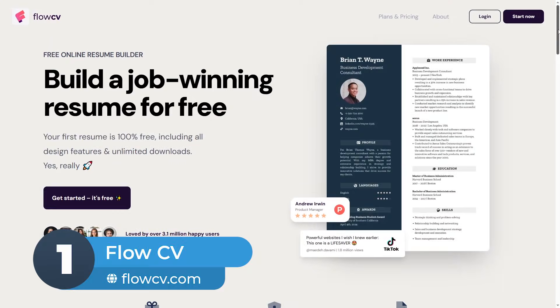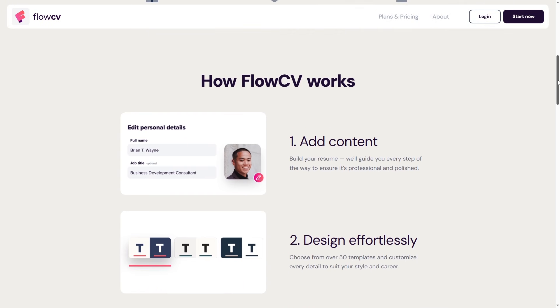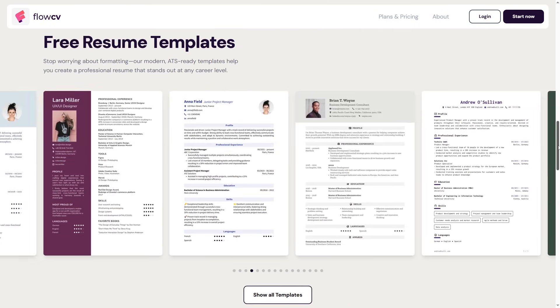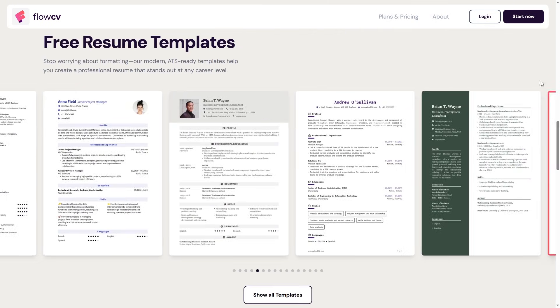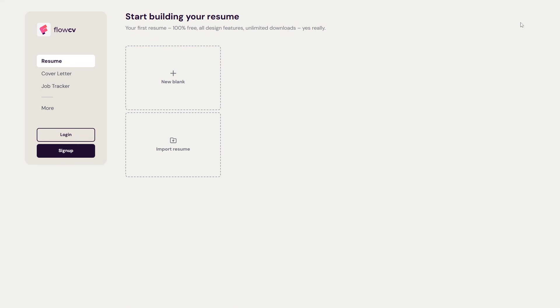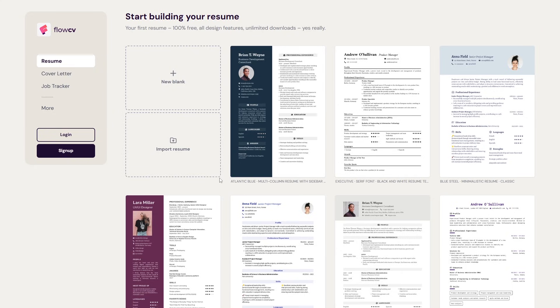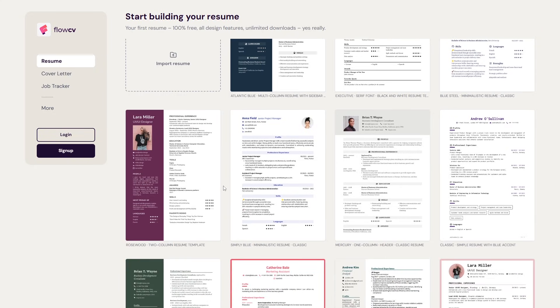Number 1: Flow CV. This builder stands out for its clean, distraction-free interface, making it quick and easy to create a polished resume in minutes. You can either start from scratch, import an existing resume, or pick a template and fill in your details.